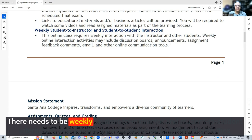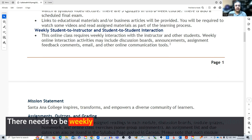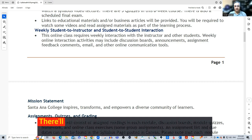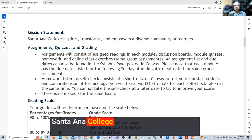There needs to be weekly student-to-instructor and student-to-student interaction, and this will be accomplished by different activities such as the assignments and especially the discussions. There'll be some announcements from time to time, but the most important one is the weekly discussion that I'll explain during each module.